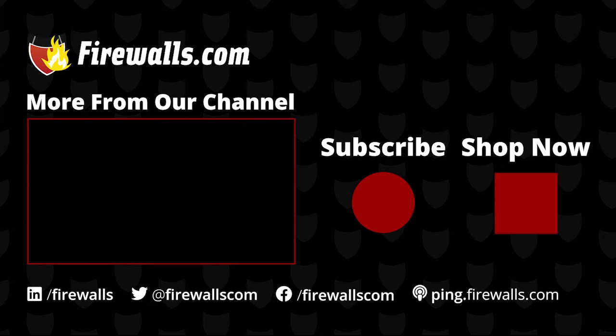If you found this video helpful, be sure to give us a thumbs up below and subscribe to our YouTube channel so you're notified of future video releases. And be sure to come and check us out at firewalls.com. It's www.firewalls.com. Thanks for watching.